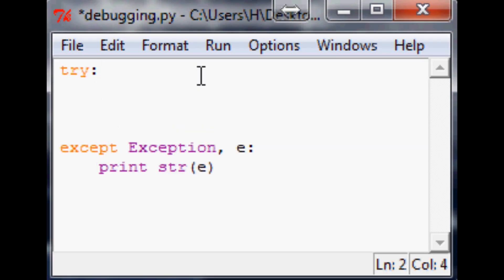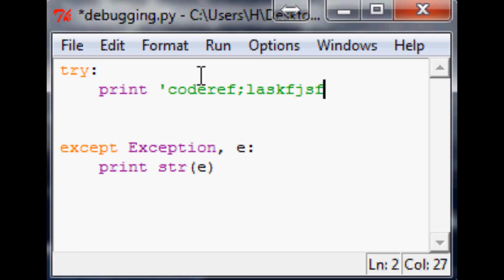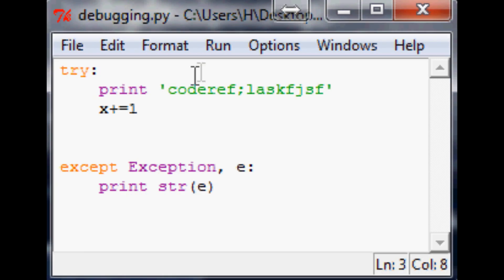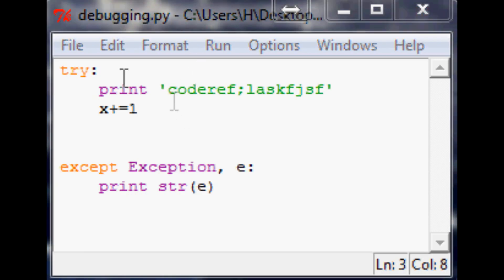I'll show you a name error. So let's say in the try you've got some code, and then you have x plus equals one. Well, we've not actually defined x.